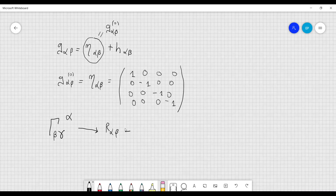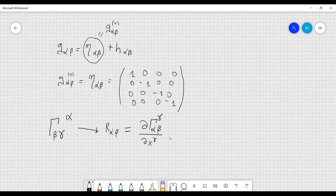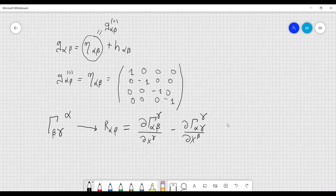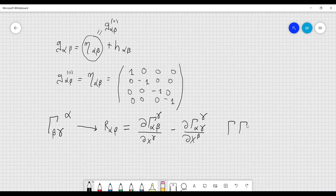So I can consider just the first two terms of the Ricci tensor: the derivative of Γ^γ_αβ with respect to x^γ, minus the derivative of Γ^γ_αγ with respect to x^β. The terms I would otherwise have contain products of Christoffel symbols, and therefore I can neglect them because they contain higher-order terms.